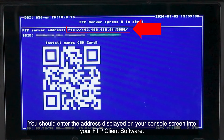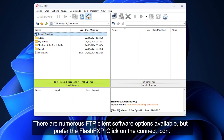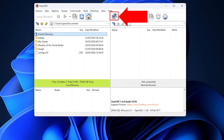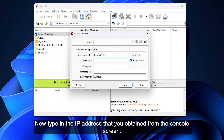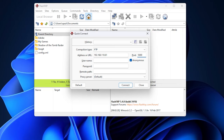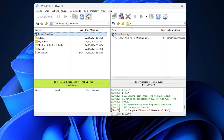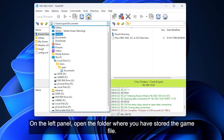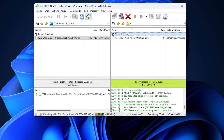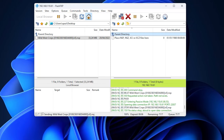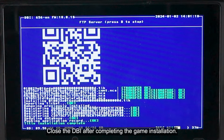You should enter the address displayed on your console screen into your FTP client software. There are numerous FTP client software options available, but I prefer FlashFXP. Click the quick connect icon, then type in the IP address that you obtained from the console screen and press connect. On the left panel, open the folder where you have stored the game file. Now drag the game file to the right panel.